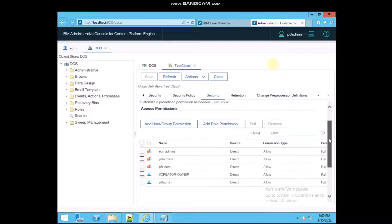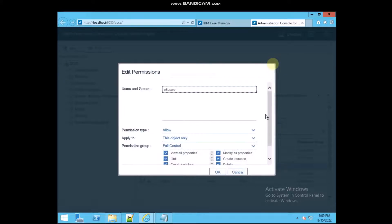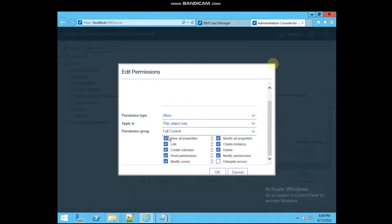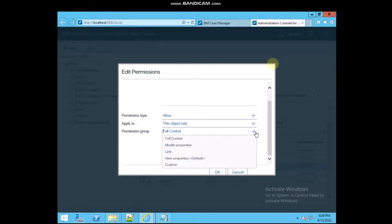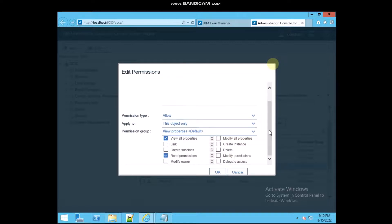If you want to change some permissions — for example, p8 user currently has Full Control — I'm going to change that. Click Edit. When I select View Property, all other permissions get unselected.